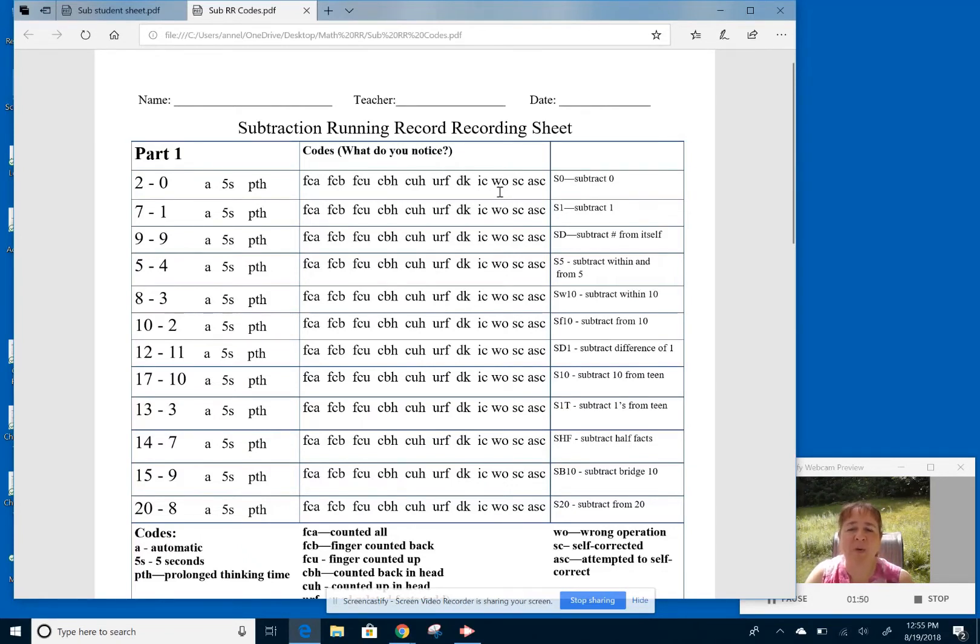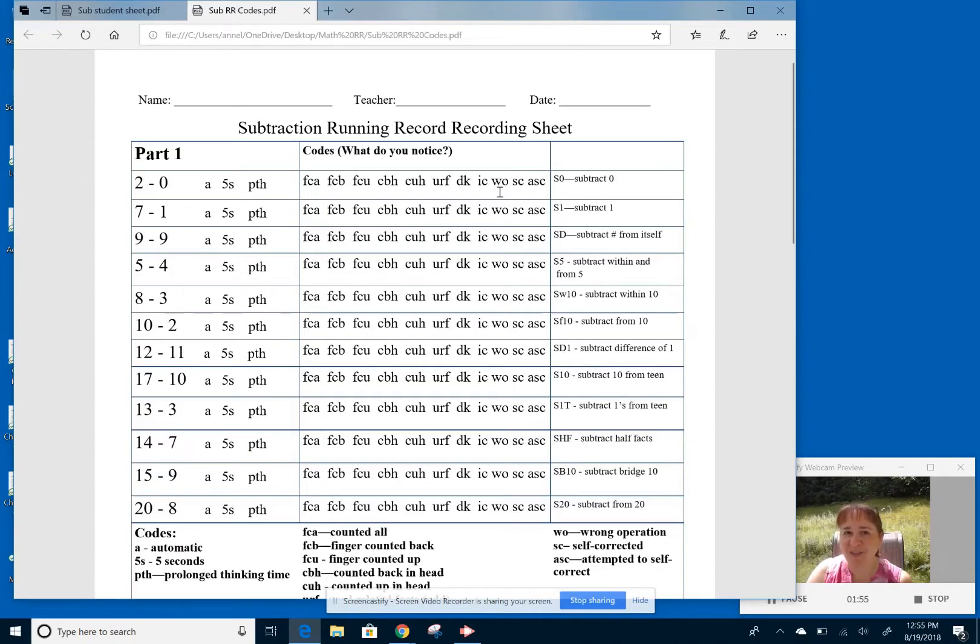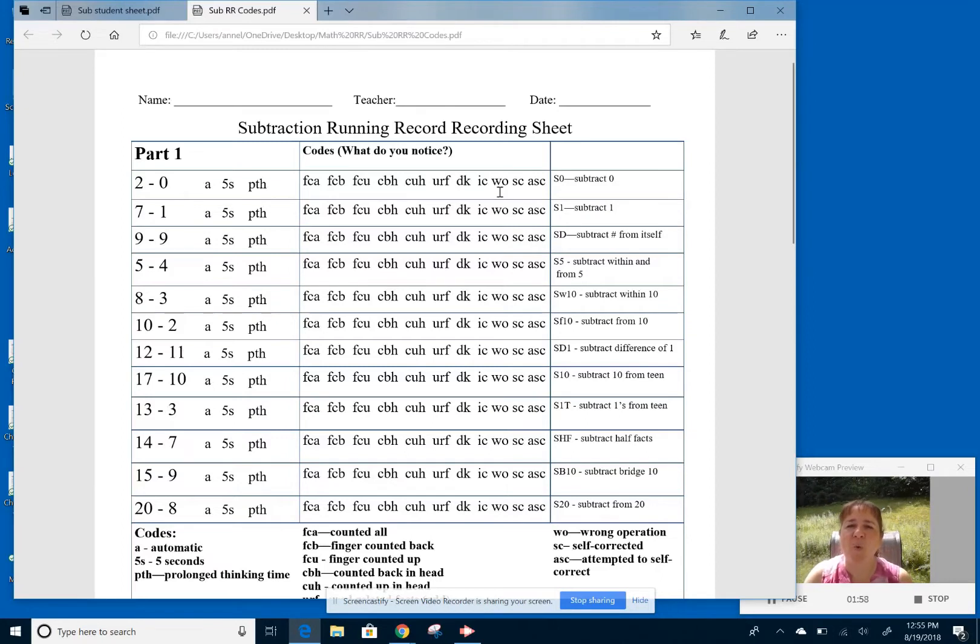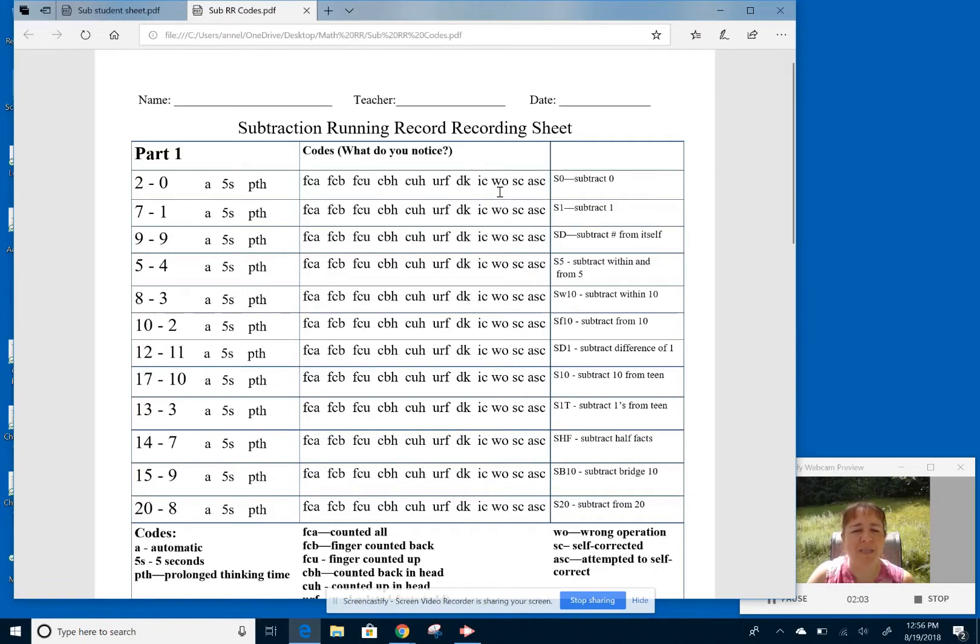But when I give it in the context of a word problem using the same numbers, like let's say you had four cookies and you ate three of them, then they're able to give me the actual answer. And some cannot. So again, I'm trying to find what information I can gather to give to the teacher to know exactly how to respond instructionally to the needs of the kids.